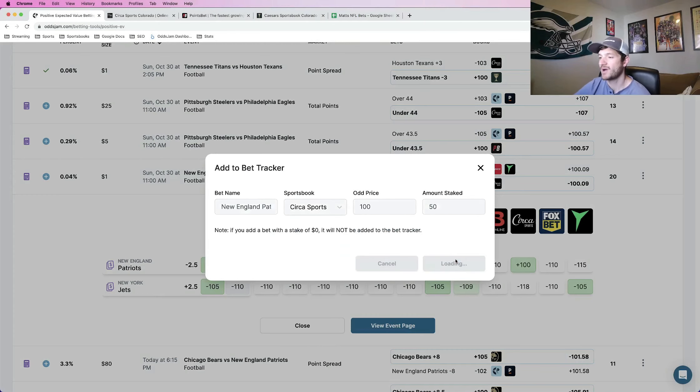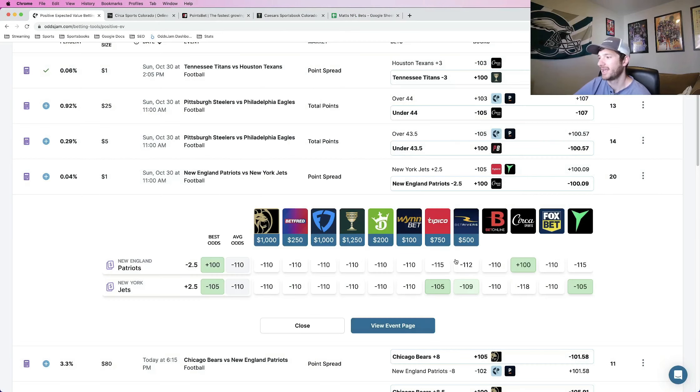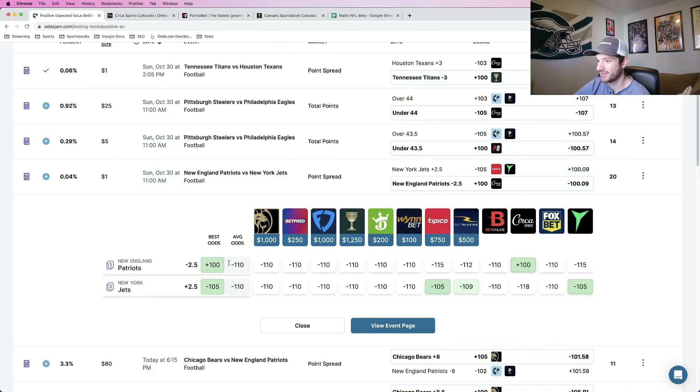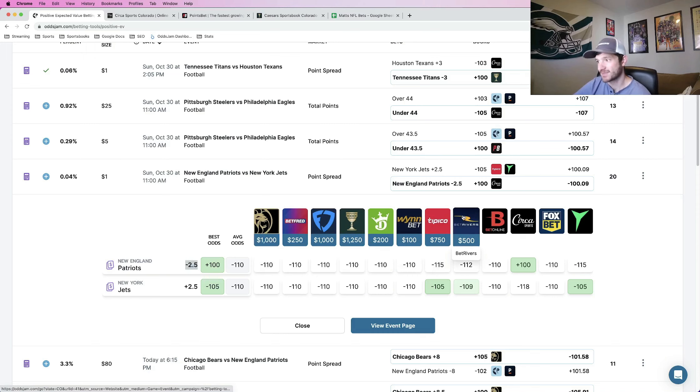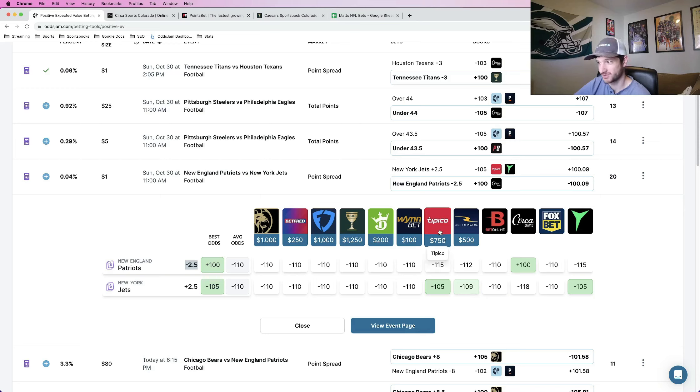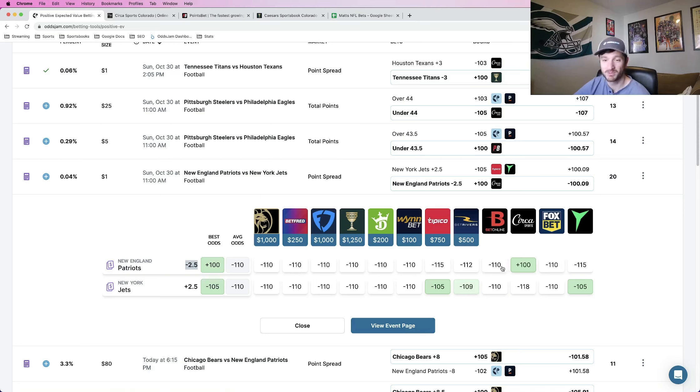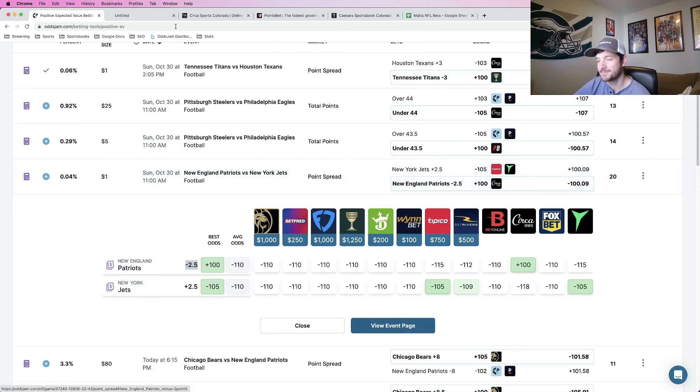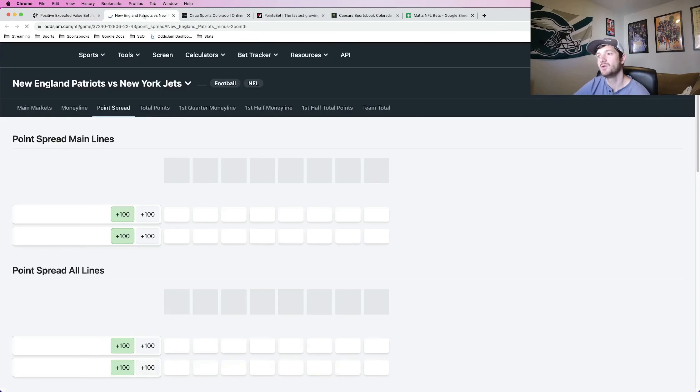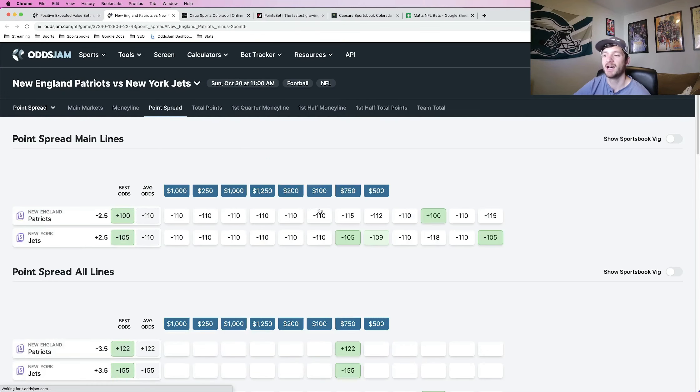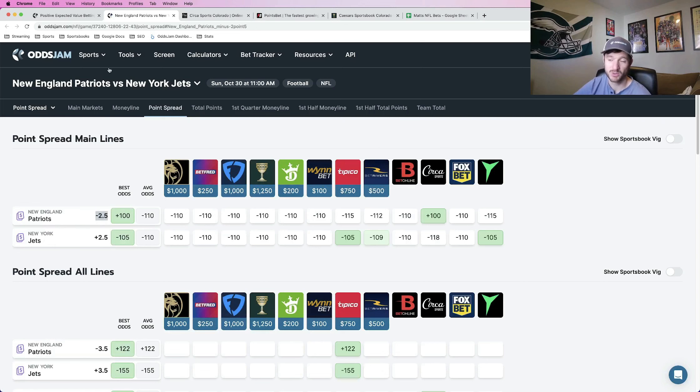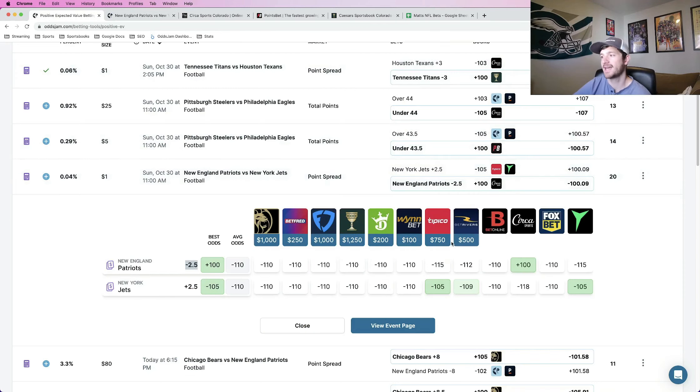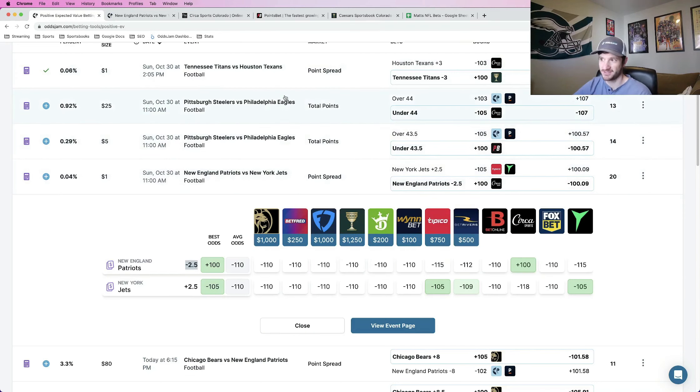And the logic why I like this one, I mean, so plus 100 on Circa, every other book has this at minus 110, or they favor the Patriots at this number. BetRivers minus 112, the other side minus 109. Tipico, same thing. BetOnline, sharp book has this at minus 110 each way. Then if you view it in a new tab, so it's pretty much across the board. Every book has this at two and a half.